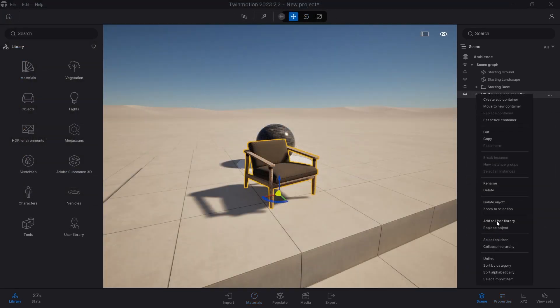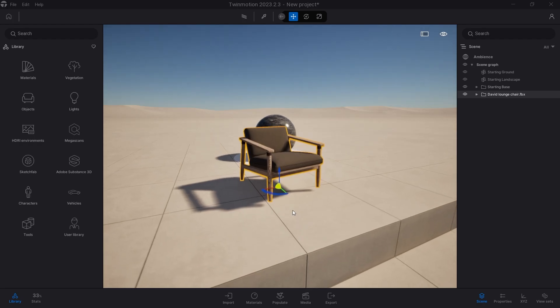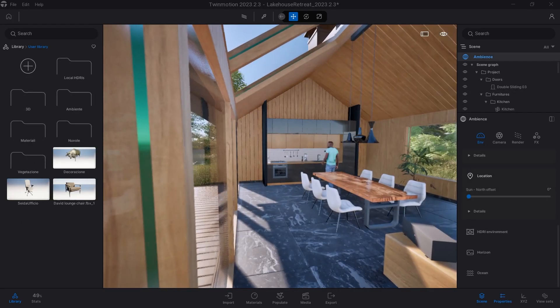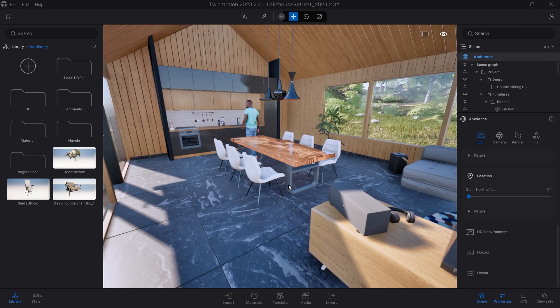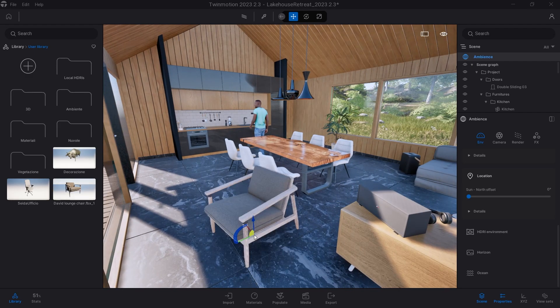That done, I saved the downloaded and characterized 3D model in the user library so I can reuse it in any new projects.